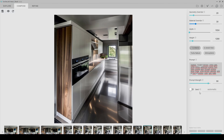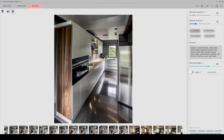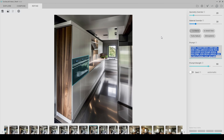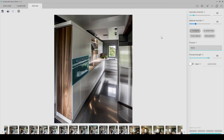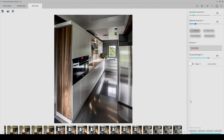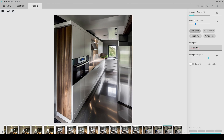This time I click on the Refine tab and select the area I want to be recreated. I just write 'microwave' and click render. Now it's better.